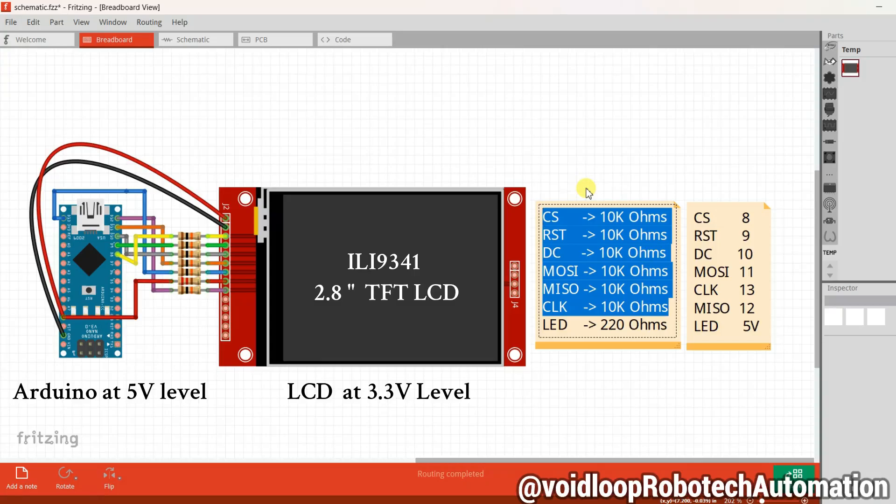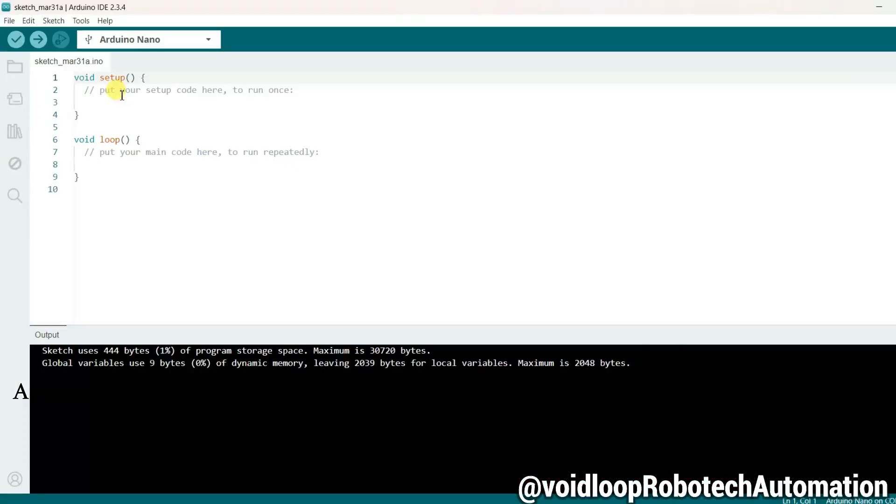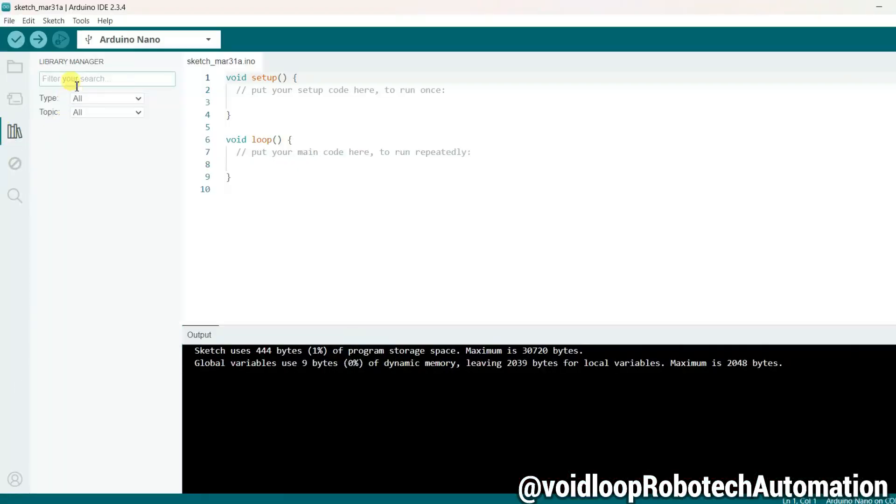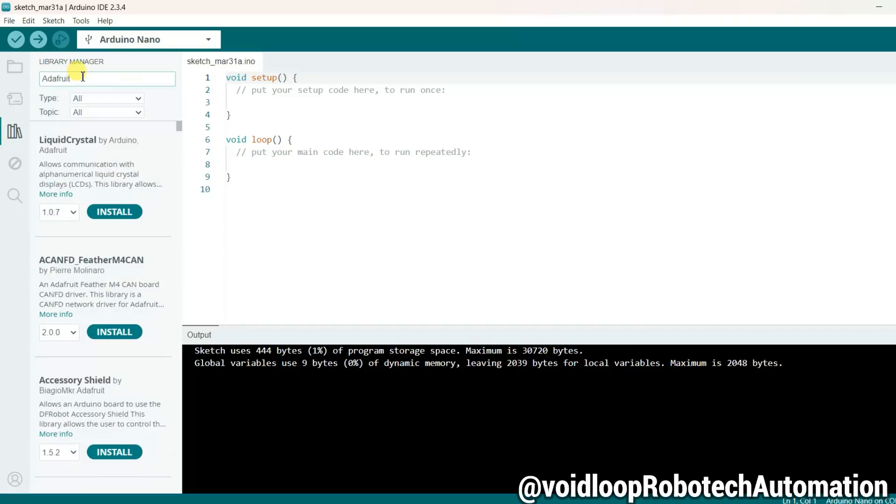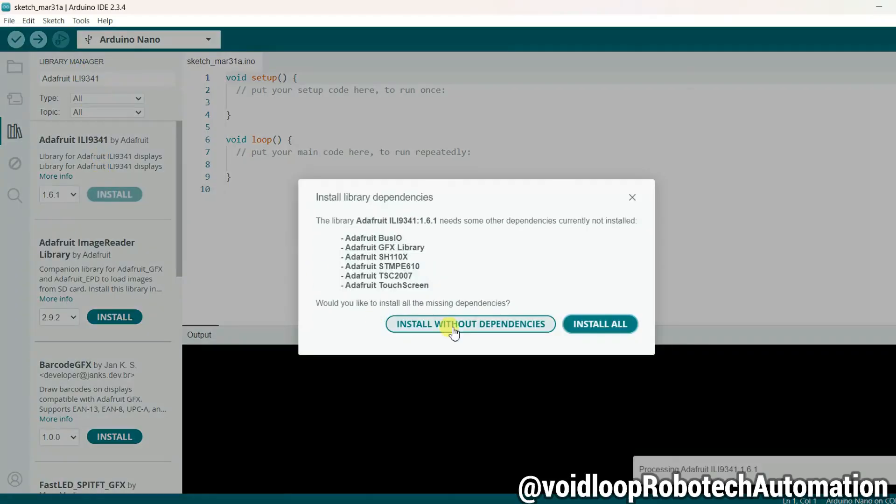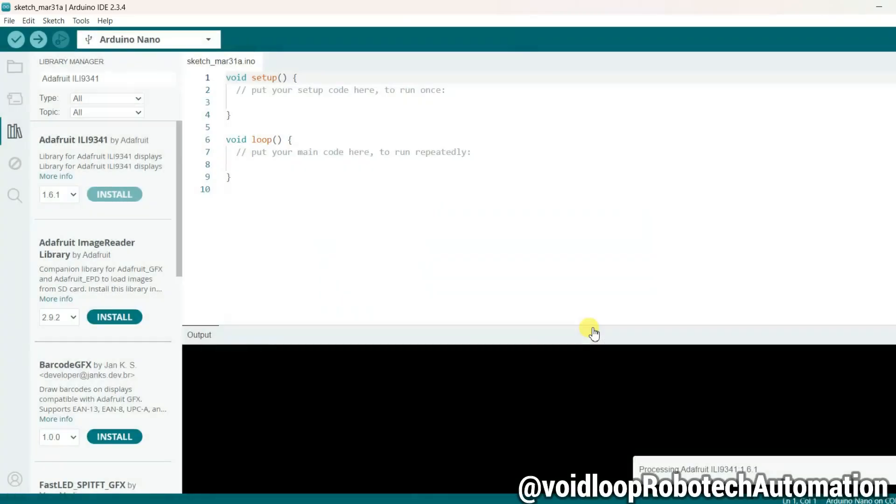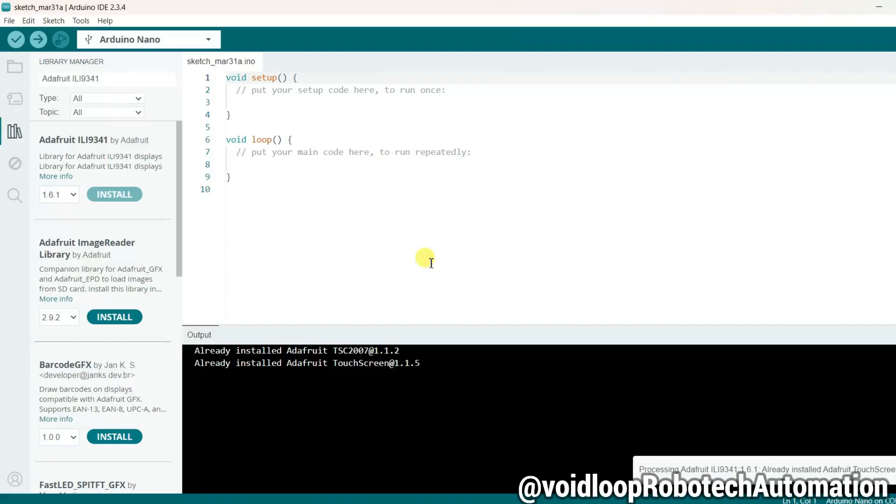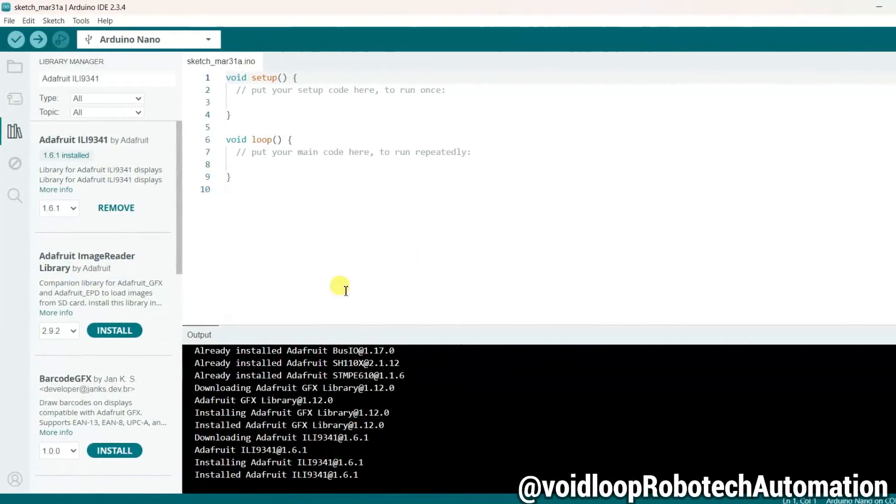Now it's time to move on to Arduino programming. First, open the Arduino IDE, go to Library Manager, and type Adafruit ILI9341 in the search bar. You will see the Adafruit ILI9341 library appear. Click Install, then choose Install All. It might take a few minutes, so be patient. Now the library has been installed.